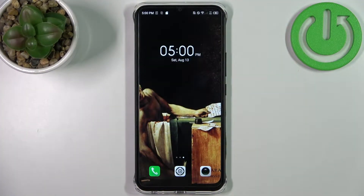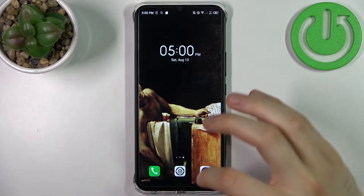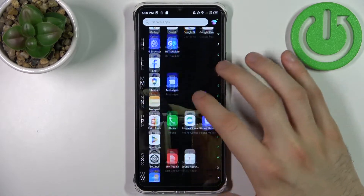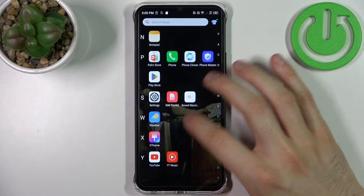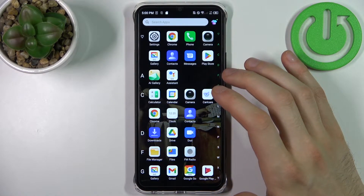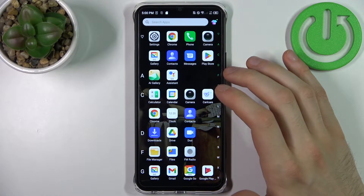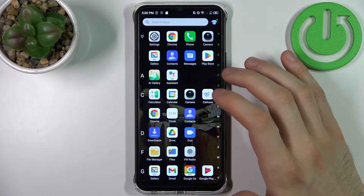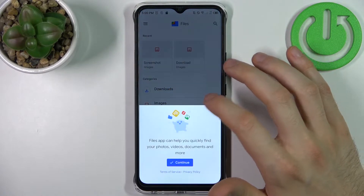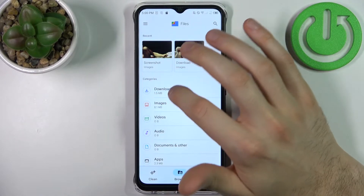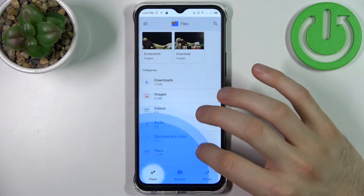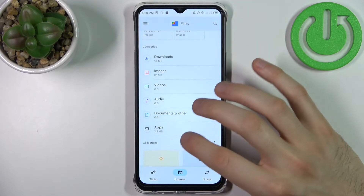So firstly what you have to do is to open the Files application which you have pre-installed on your device. So you can send downloads, images, videos, audios, documents and apps.